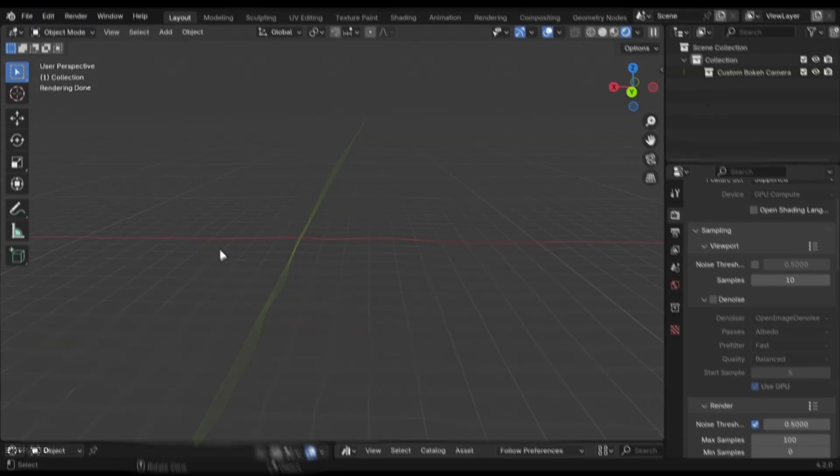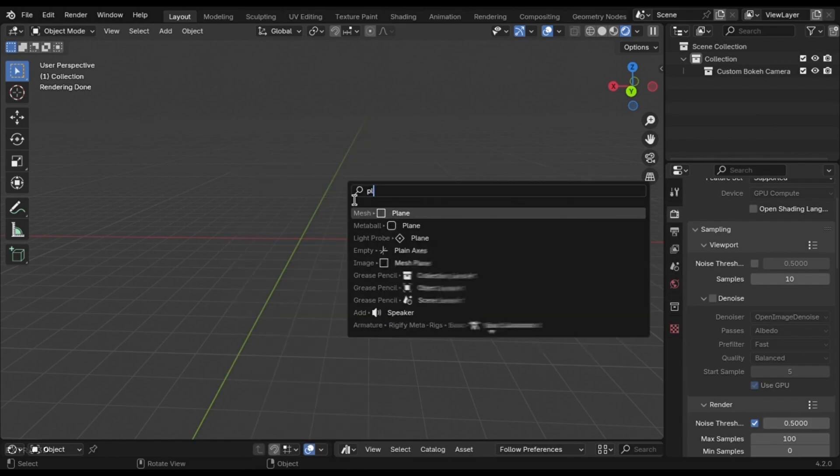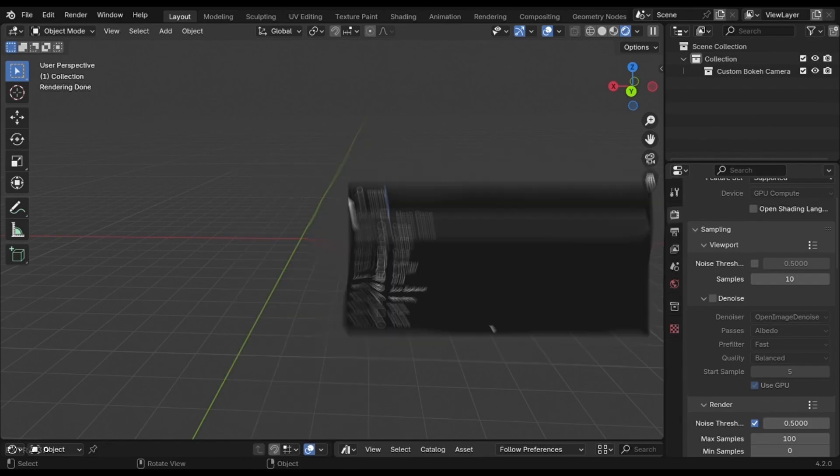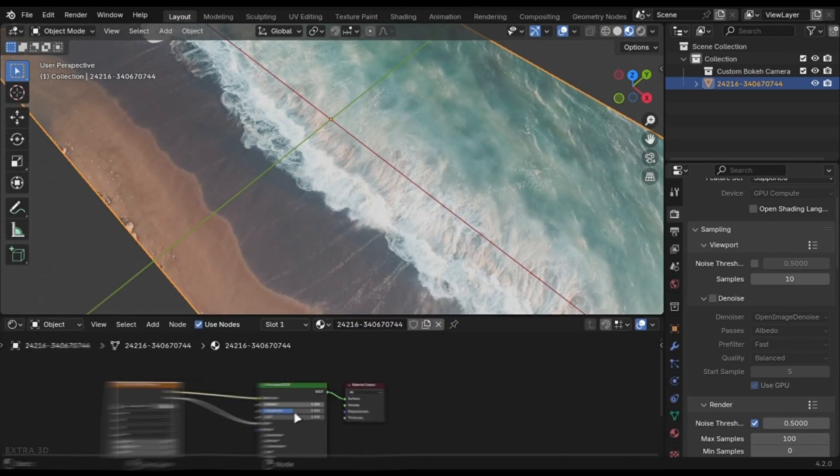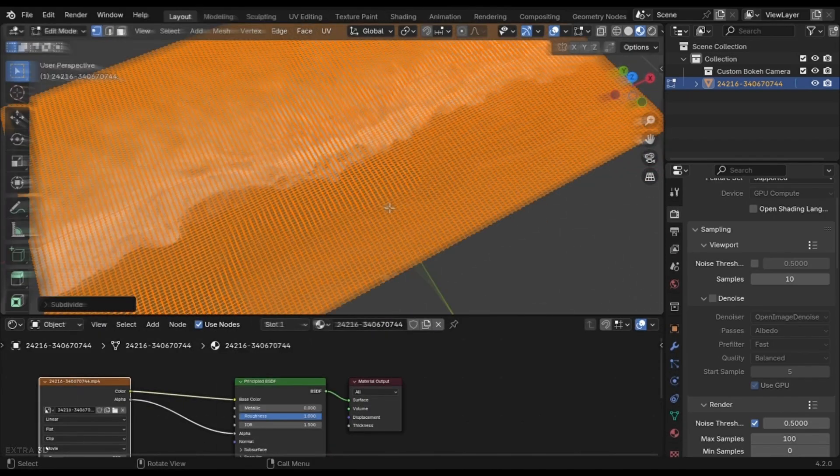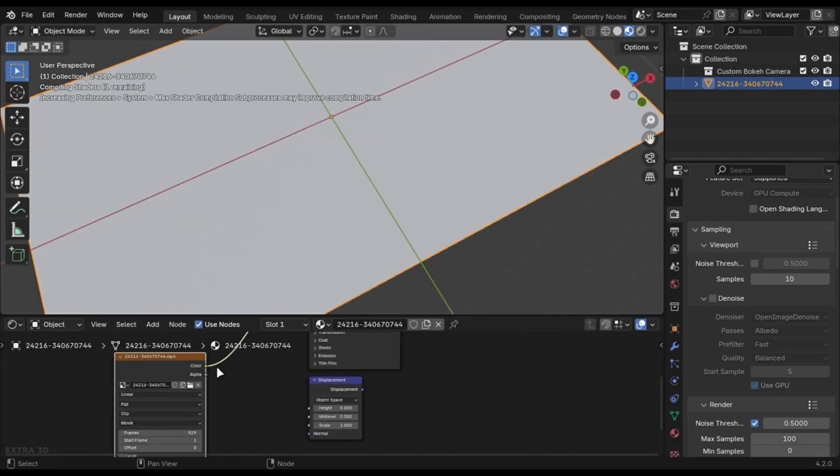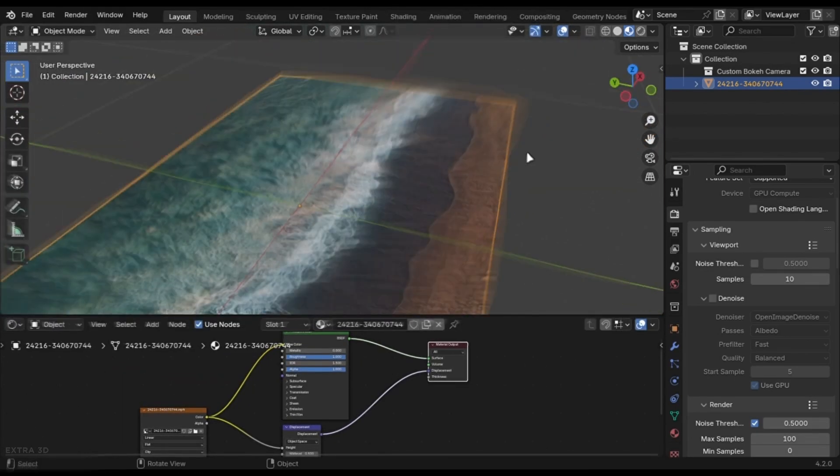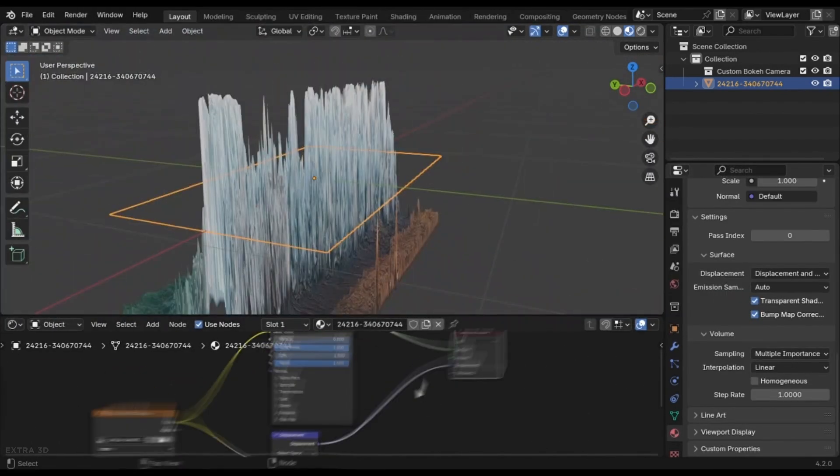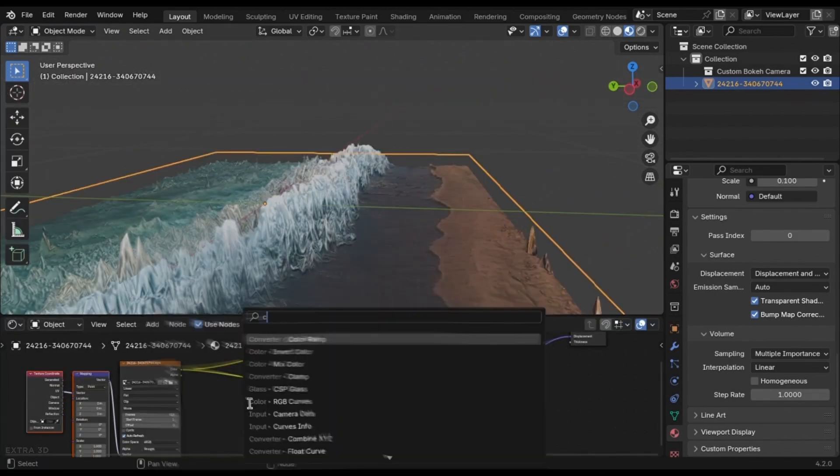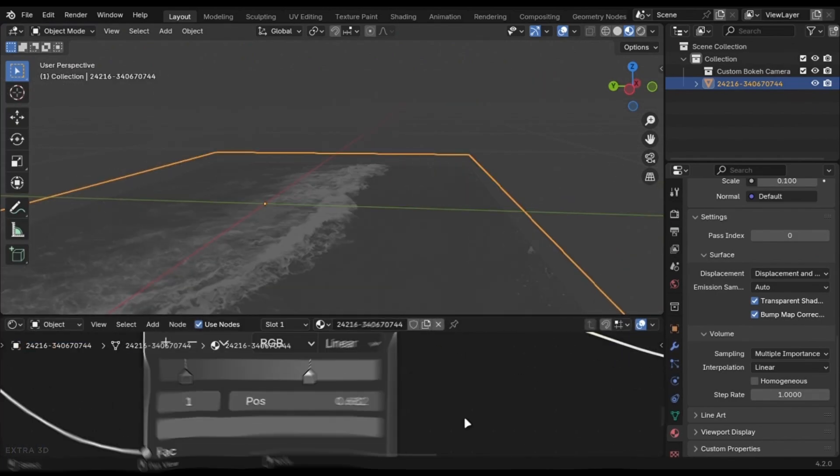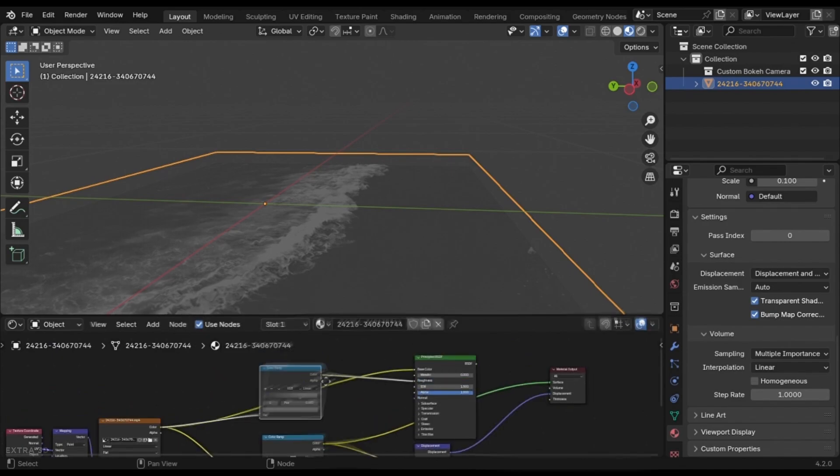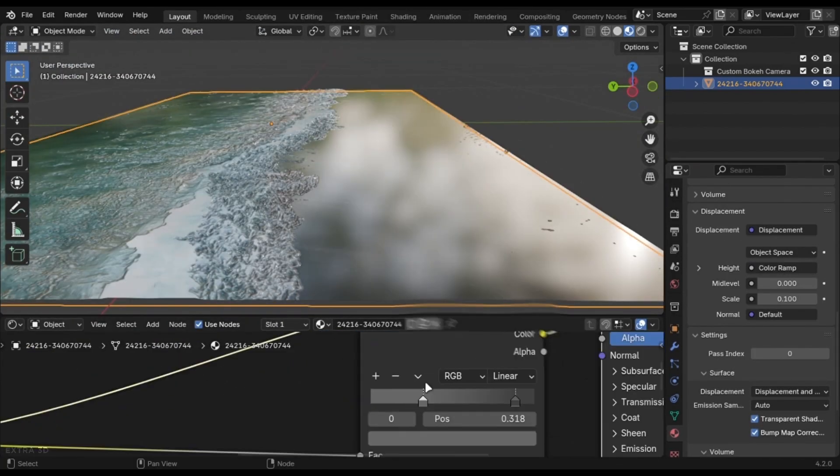You can use videos and mesh plane to recreate any complex effect. You can create ocean with this technique. Just find a video of an ocean, add a mesh plane, and select the video. Add subdivisions. Connect this into displacement. Add color ramps to adjust it. This can be different for other videos and images, but the concept will be same.